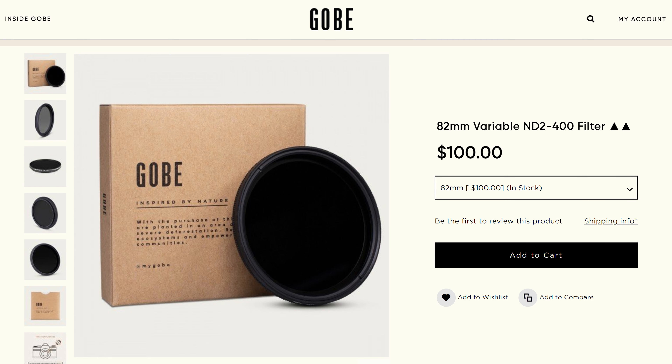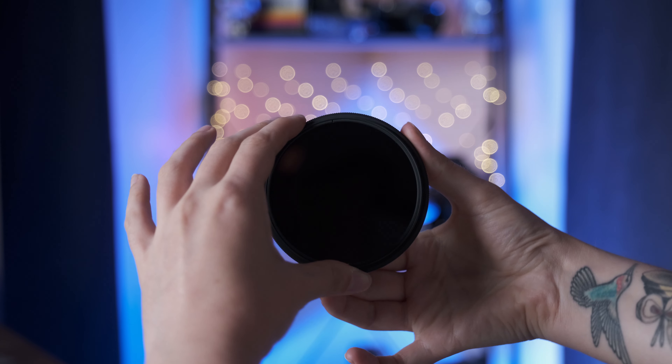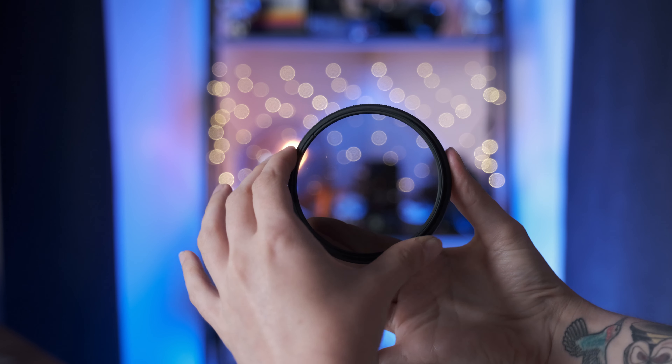But there are actually inherent differences between a variable ND and a straight ND. A variable ND is two polarizers working against each other to create a darkening effect. And because it is two polarizers working against each other, you are going to start to see effects that you would normally get with polarizers. Variable NDs, depending on the brand and quality, can show effects like blotchiness, cross patterns, extra saturation, color tints — but you can also get some of that in straight filters as well.